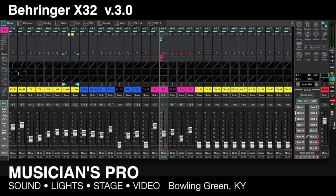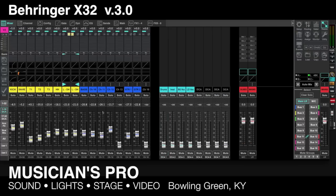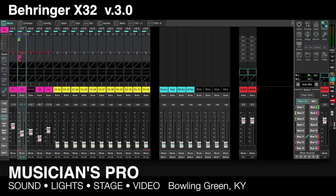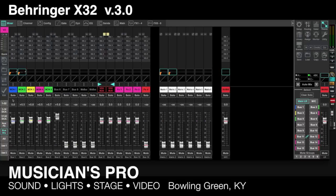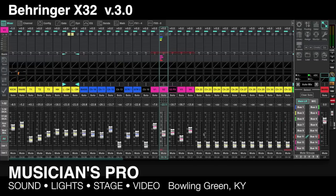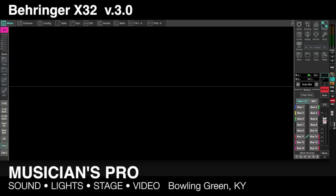Over here on the left-hand side, there's the ability to make custom layers. Right now I've got the first bank selected, 1 through 32. I can customize any of these banks — here's 1 through 16 plus my DCAs, 17 through 32, just my aux inputs, effects returns, all 16 bus masters, my matrix outputs, and my subwoofer out. There's also a view showing all channels that I can scroll through, plus two blank user banks.